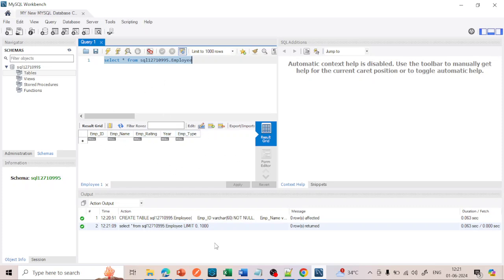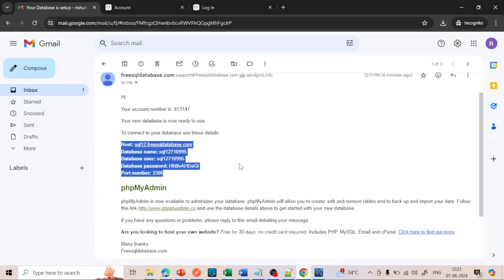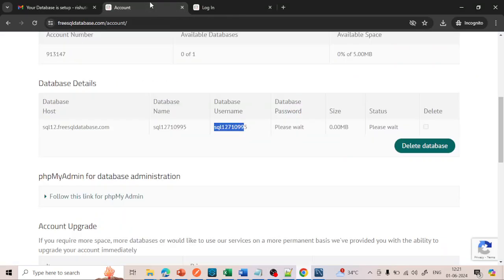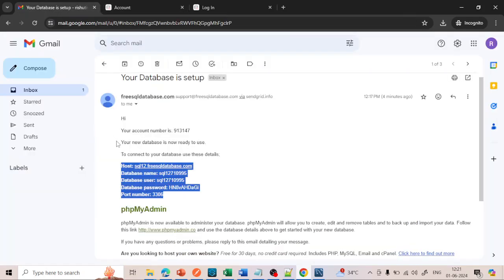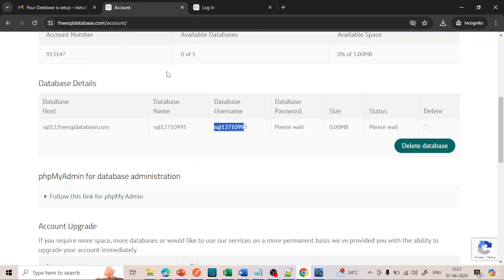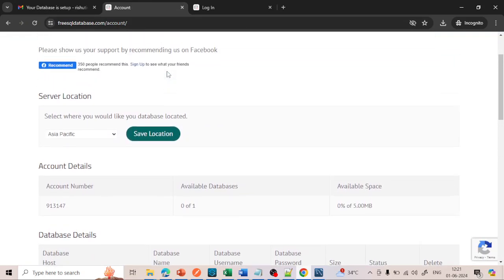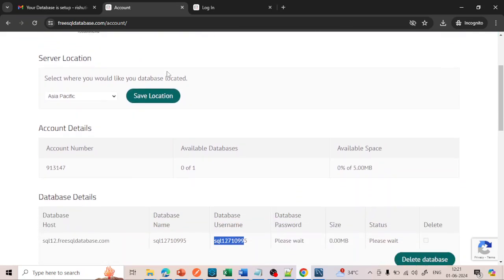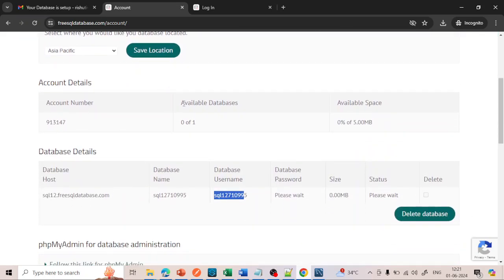So you can see how we can get the free cloud version of the database. We have created a free cloud database. These credentials you can use for any MySQL database connection and run your database. Please subscribe, and if you have any questions you can contact me. Thank you.